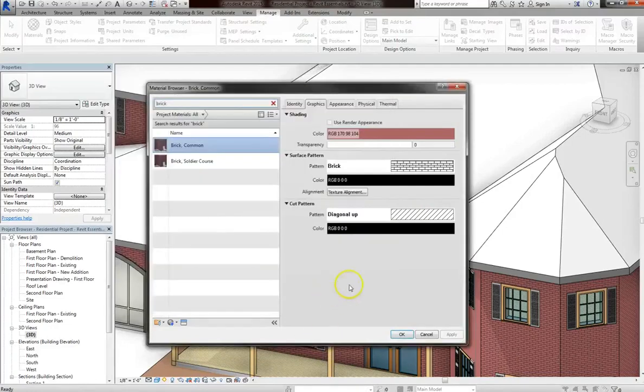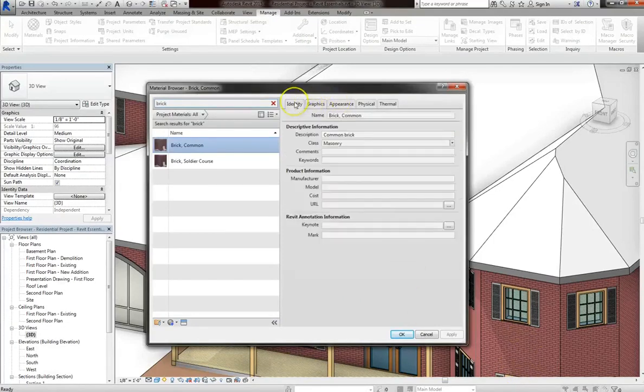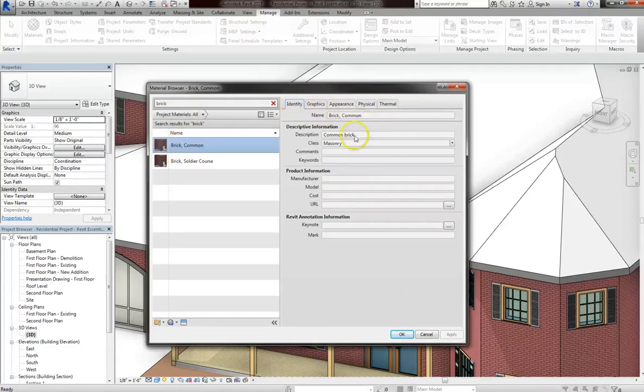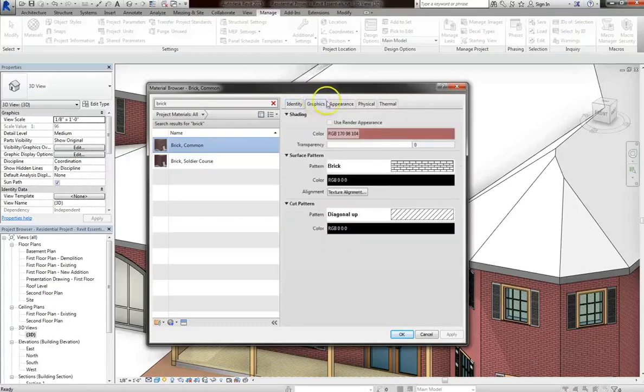So graphics is the most visible of the tabs under the material browser. But under identity, you can give your material a name, a class, all different product information, Revit keynotes if you want.